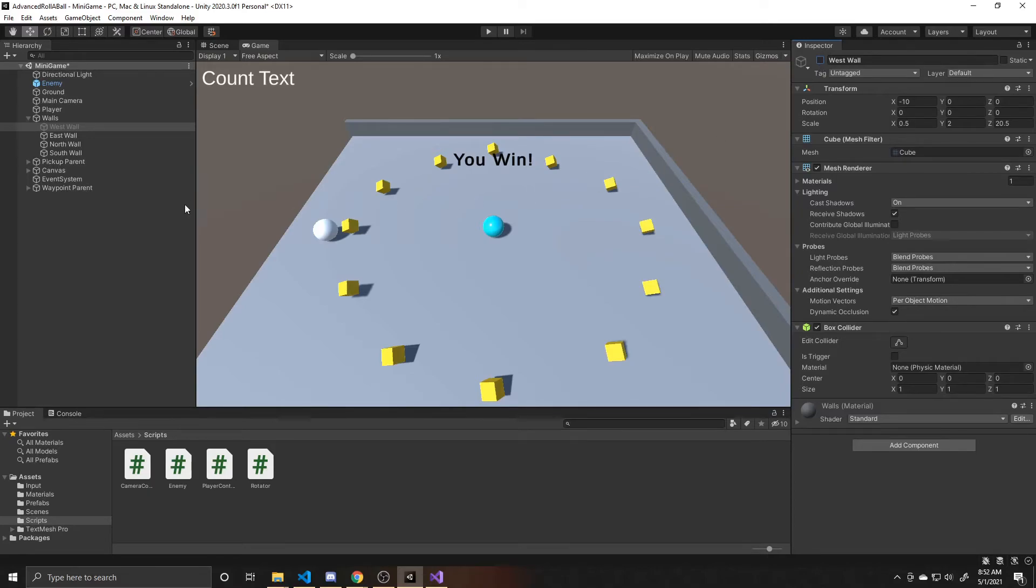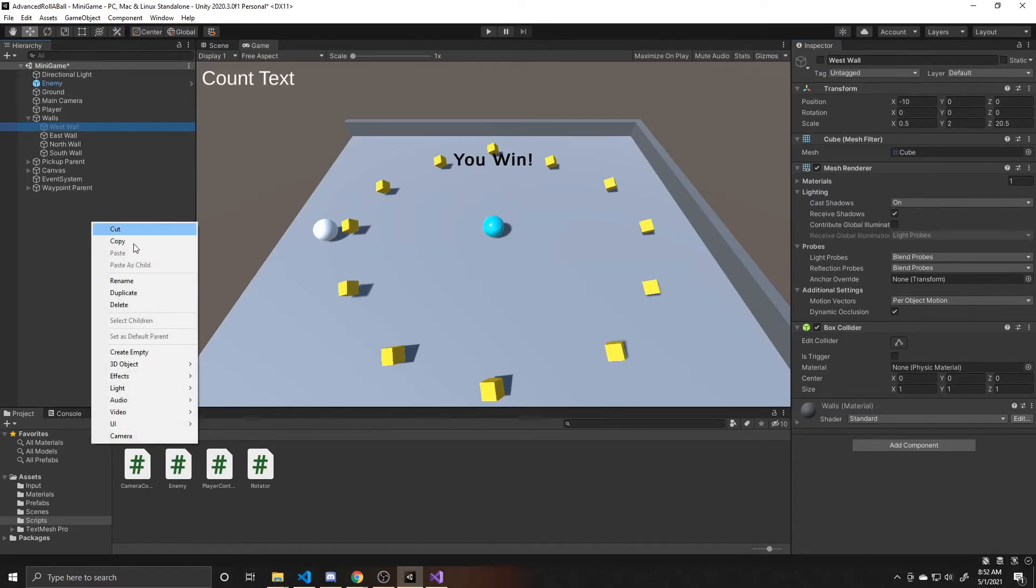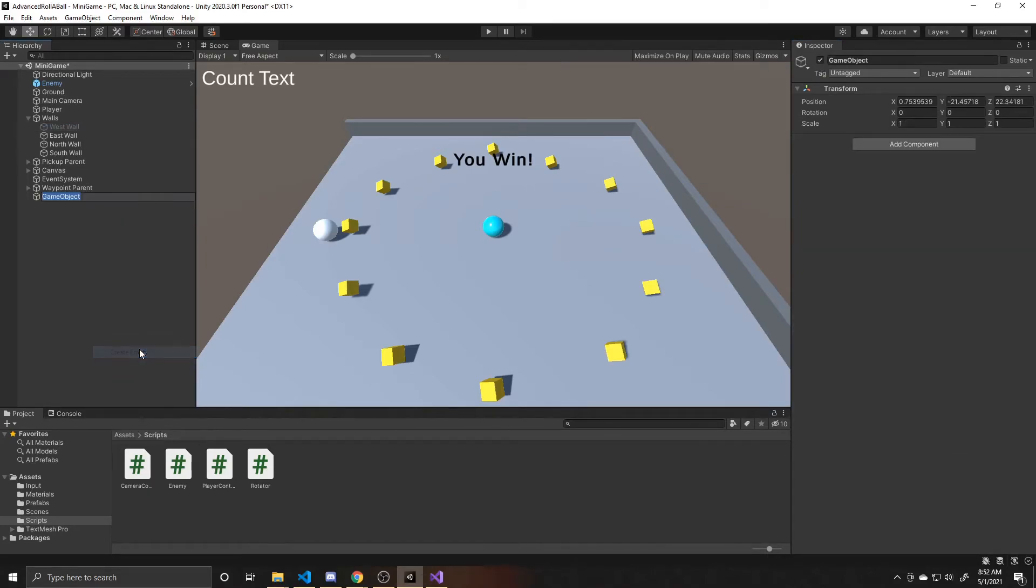And then what we want to do is create an empty game object. Or you may have a specific model that you want to put here that will be your respawn point. But mine's just going to be empty. And I'm going to call it respawn point.